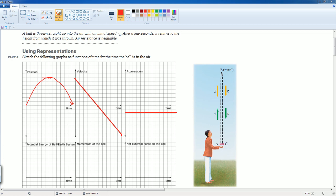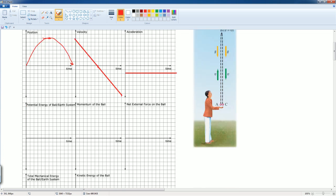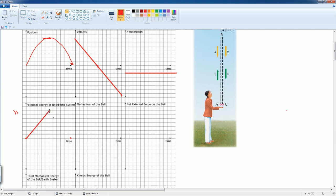Now let's look at the potential energy of the ball-Earth system. Potential energy is mgh. Since m and g are constant, we're essentially just looking at height over time. The height starts at zero, increases to a maximum, then comes back down. The potential energy graph curves — it does not look like a straight triangle. It curves up and then curves back down.